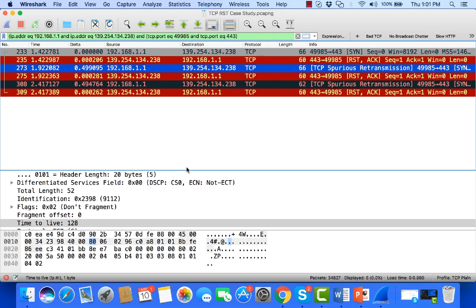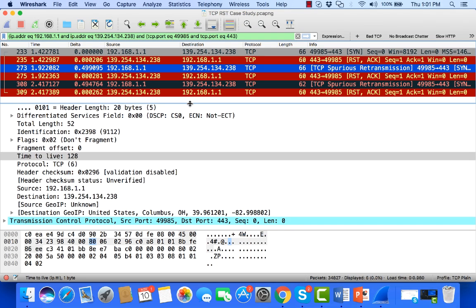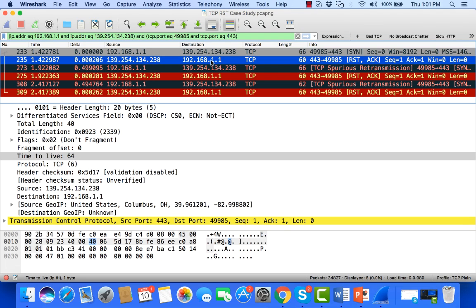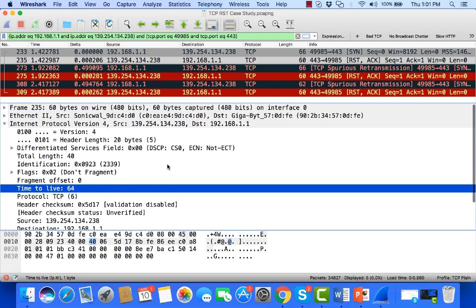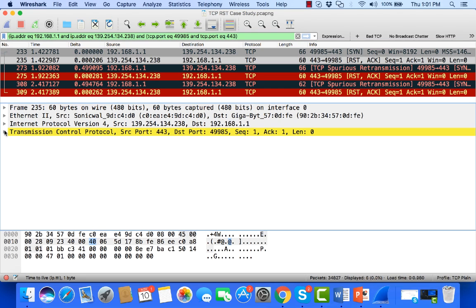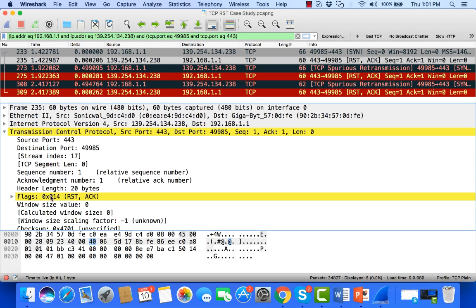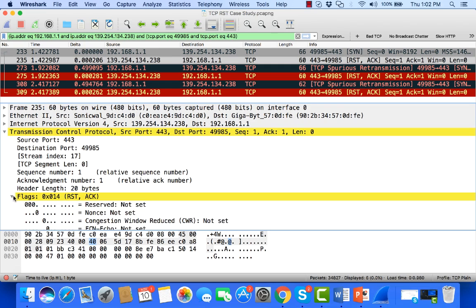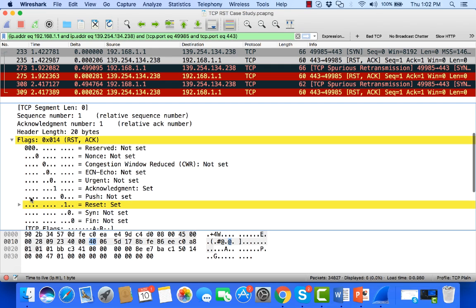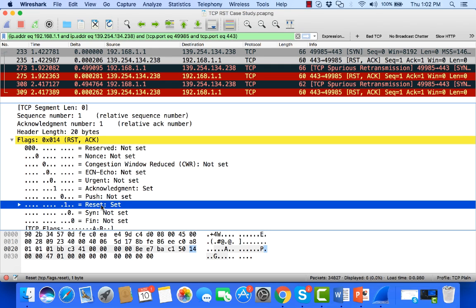So let's take a look at whether that reset or who that reset really came from. So if I take a look at the reset and I go into the TCP header, I can just quickly check that this is indeed a reset.